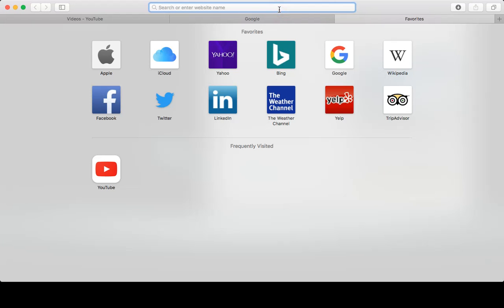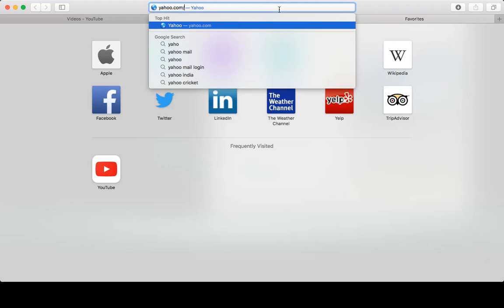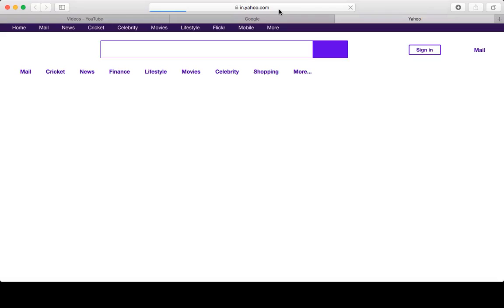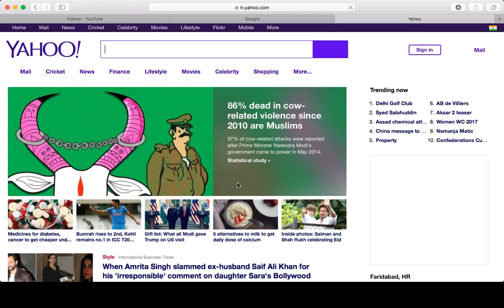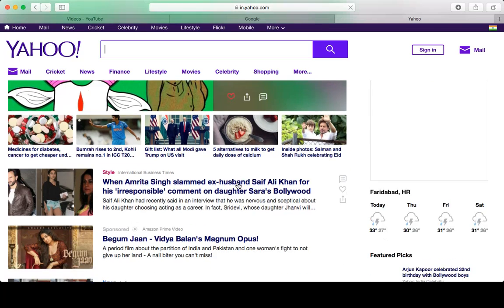For example, if you see Yahoo and you want to scroll it down, then you can do it with your two fingers.